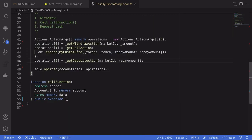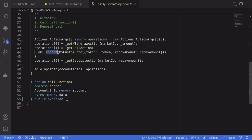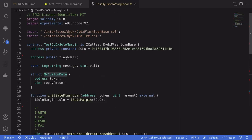The three actions to call are withdrawal and we can create that operation by calling getWithdrawAction. And then we want to call this call function so we create another operation by calling getCallAction. Here we can pass in our custom data and for this example we'll encode the myCustomData that's defined over here.